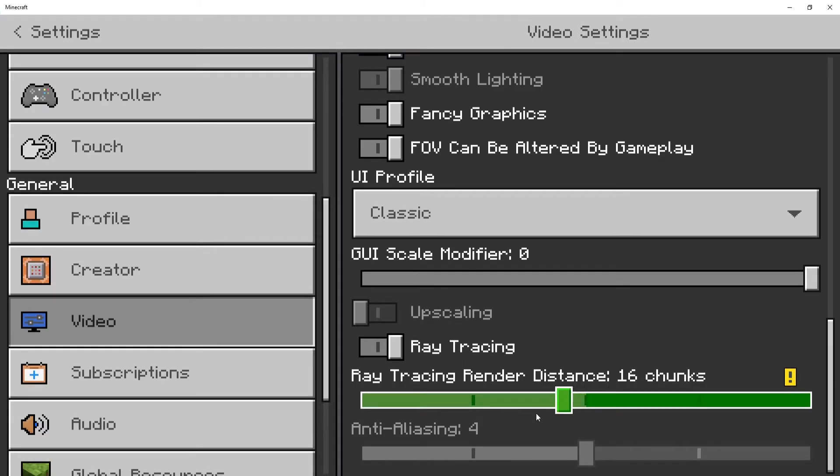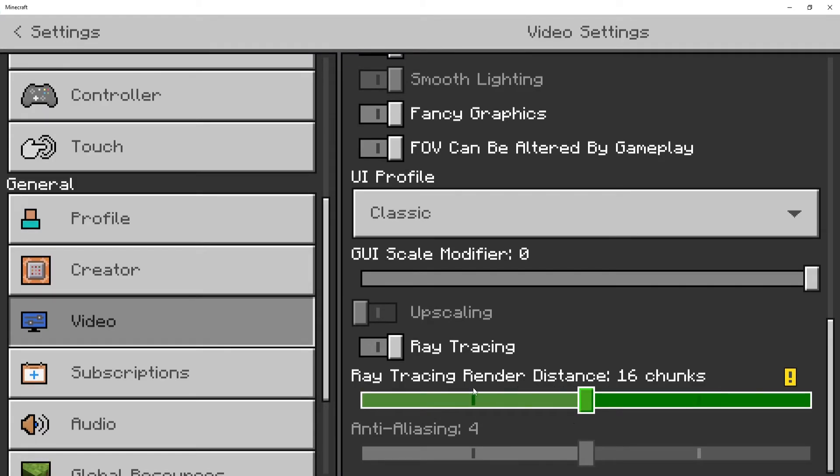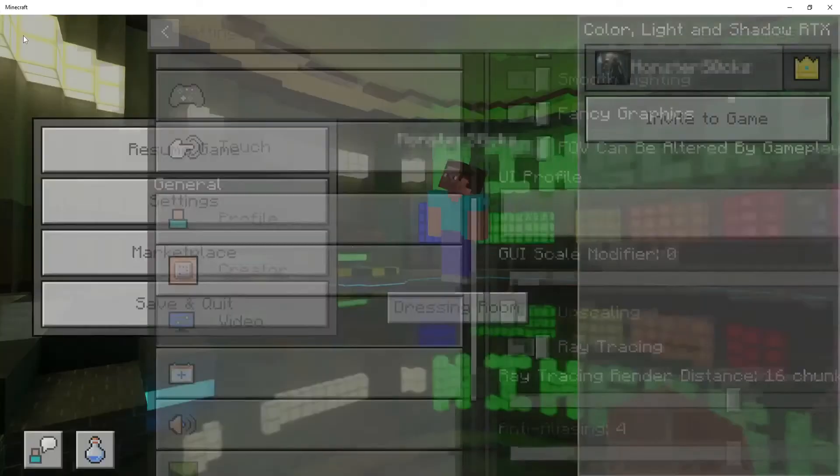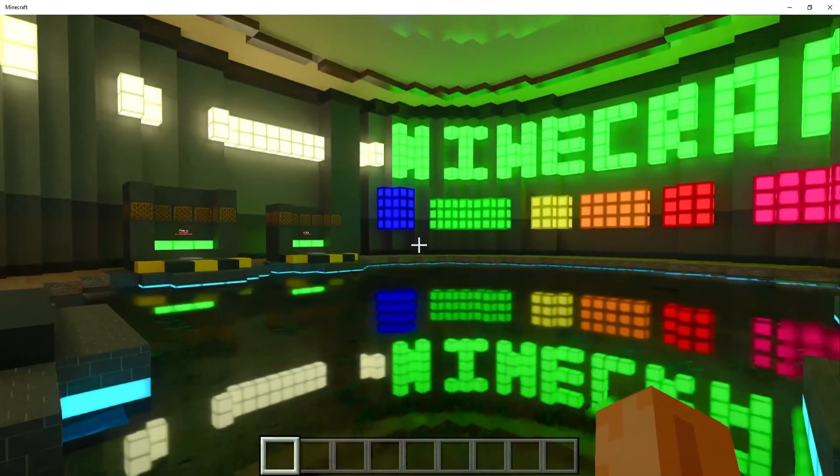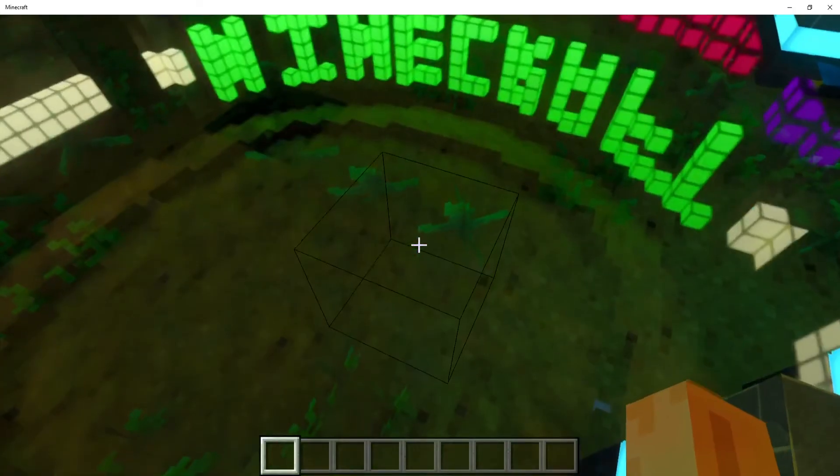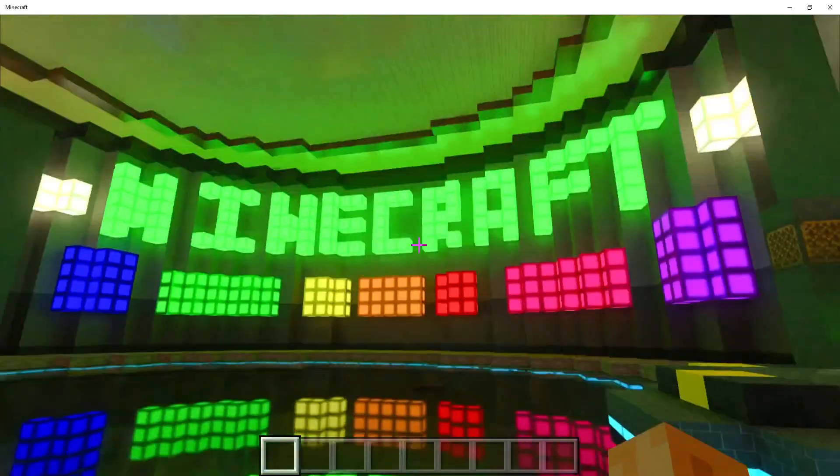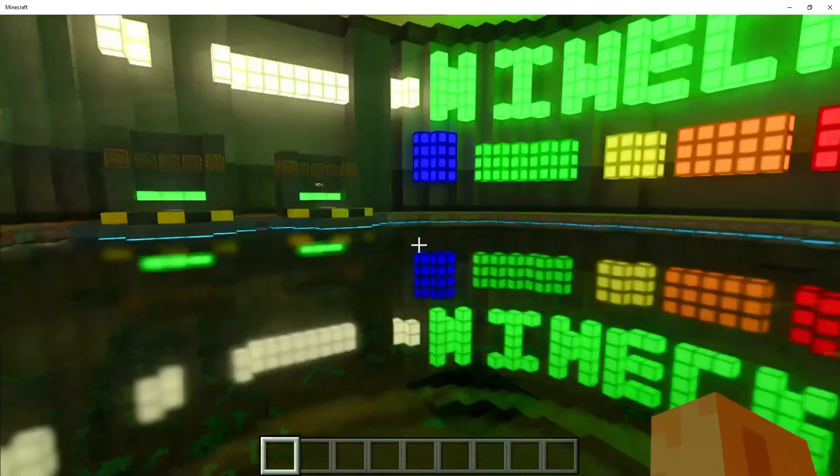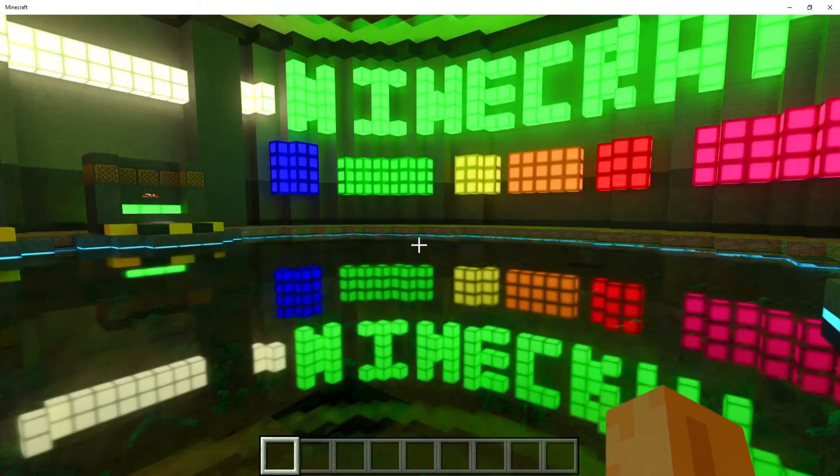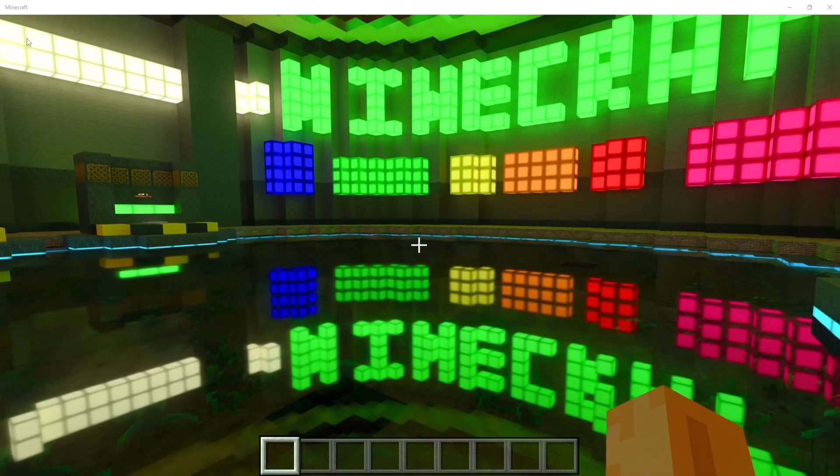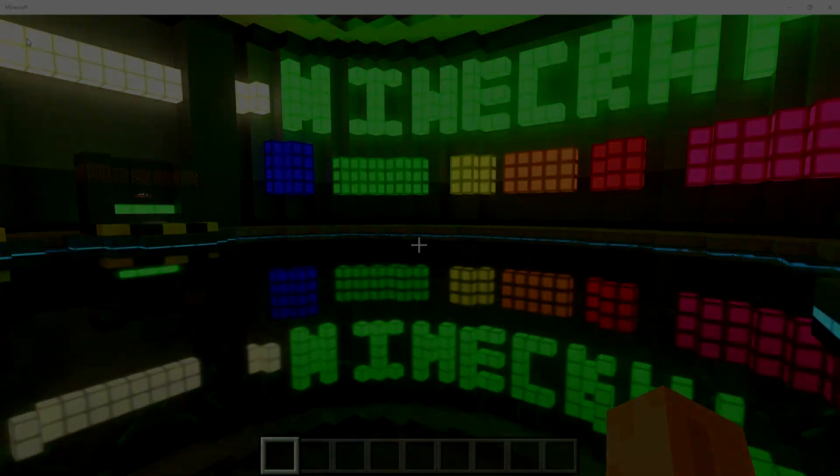If you'd be interested in seeing me do a benchmark video on Minecraft ray tracing with the AMD RX 6500 graphics card that I have, pop a comment below. If you enjoyed the video, click the like button. If you'd like to see another ComputerSluggish video, click that subscribe button. If you do subscribe, I'll see you in the next video.